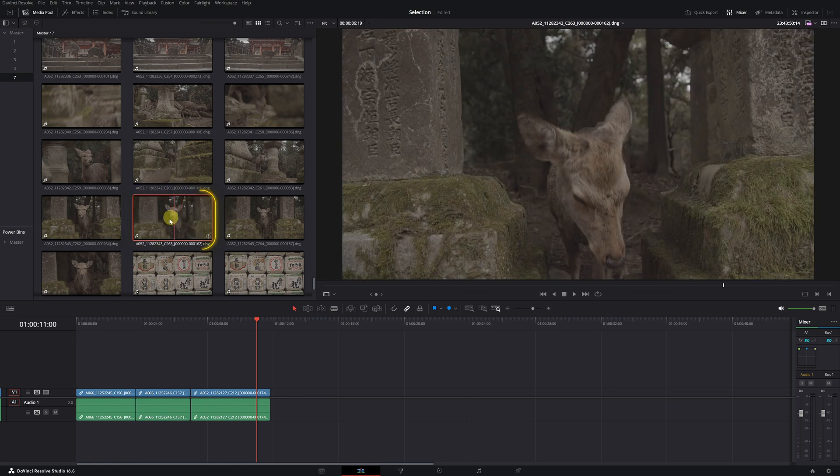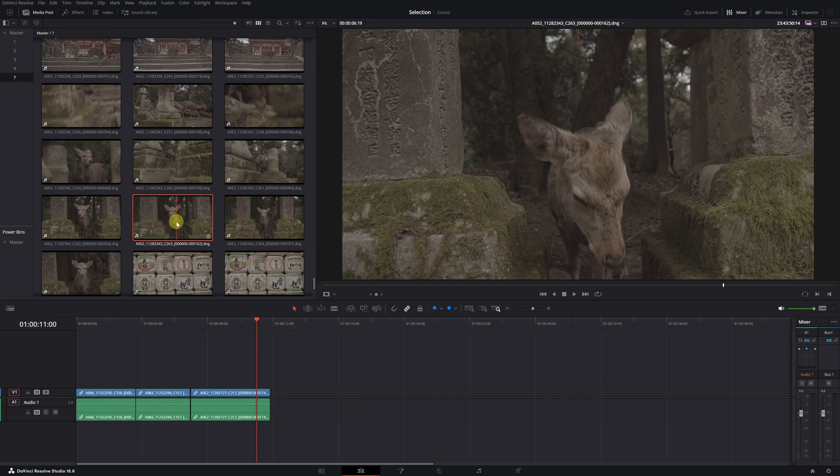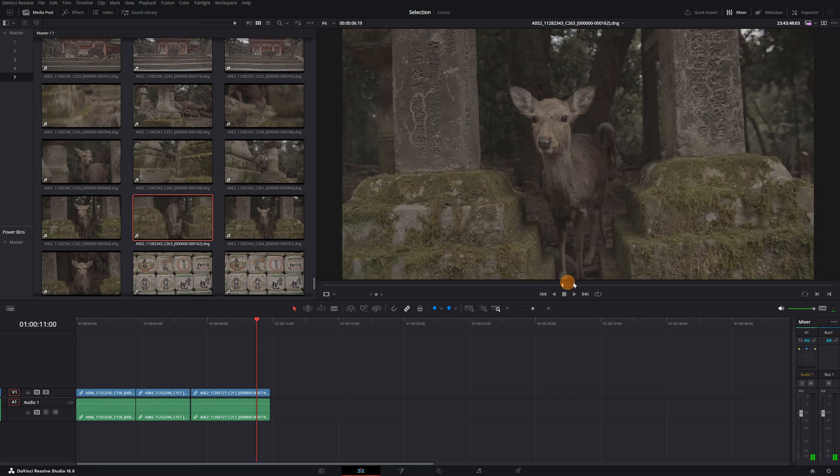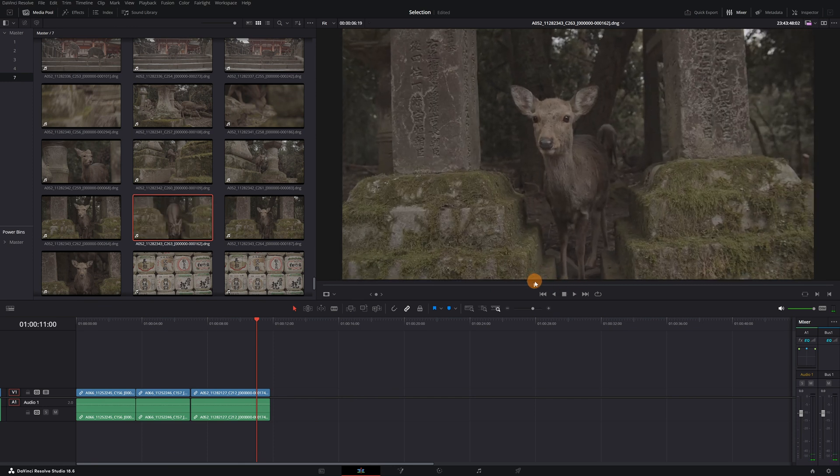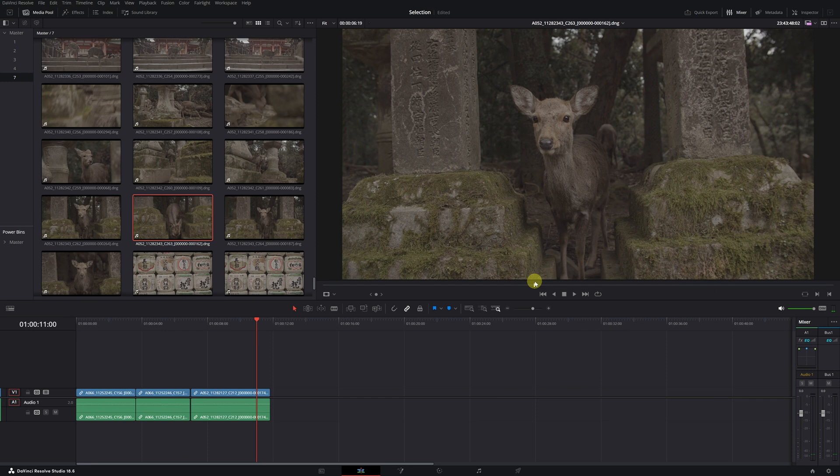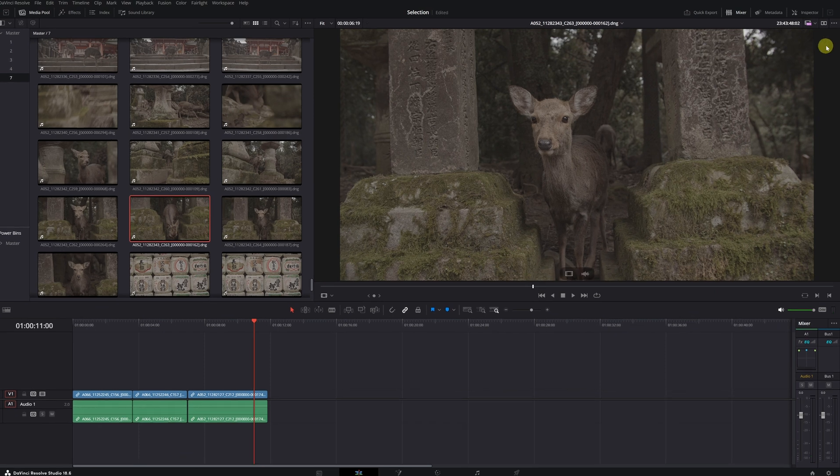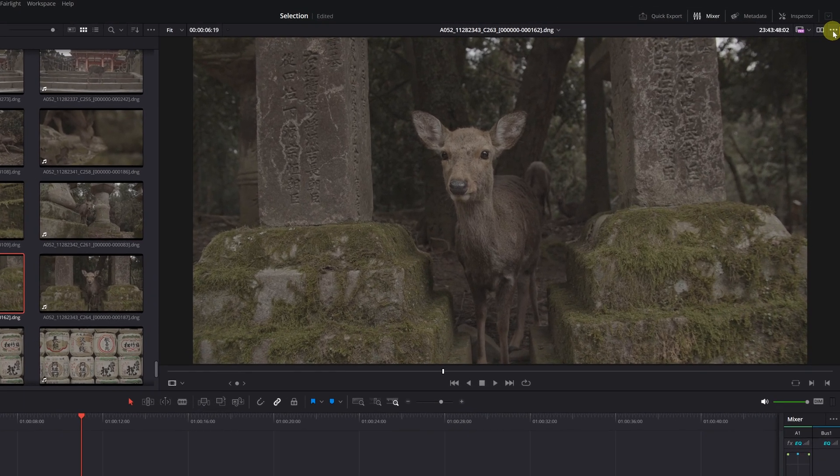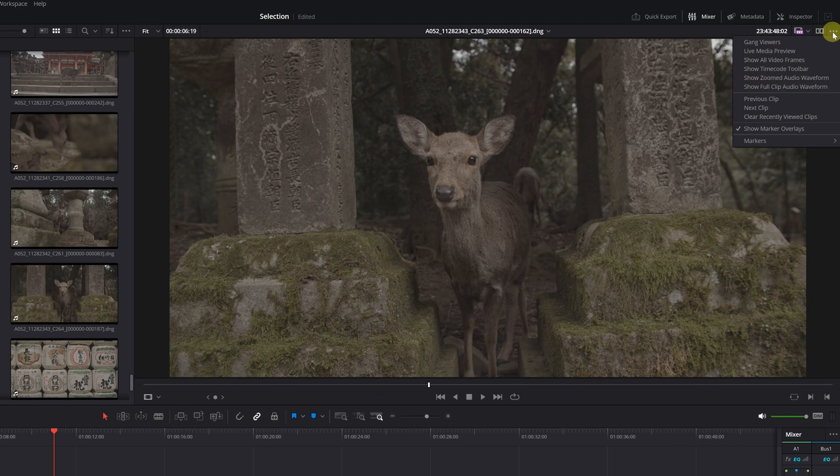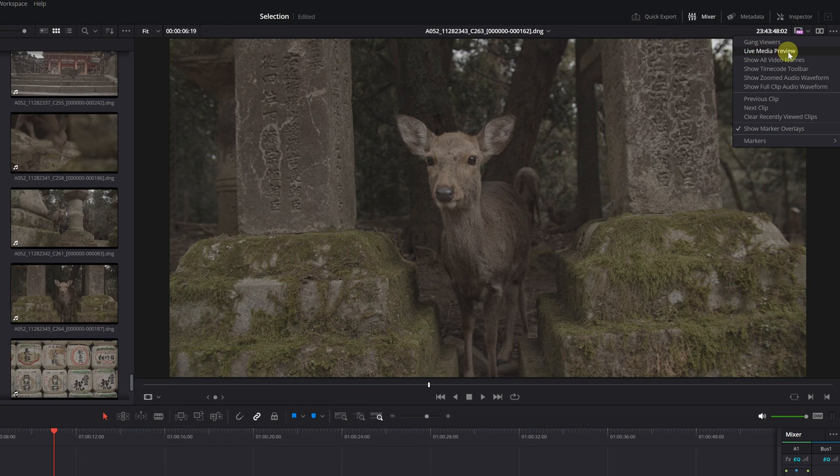To do this, select any clip from the media pool. This is important. You must select a clip from the media pool, and it should appear in the viewer. If you don't do this, the function I'm about to show you won't appear. Go to the menu of the three dots in the upper right corner of the viewer, click, and activate the option Live Media Preview.